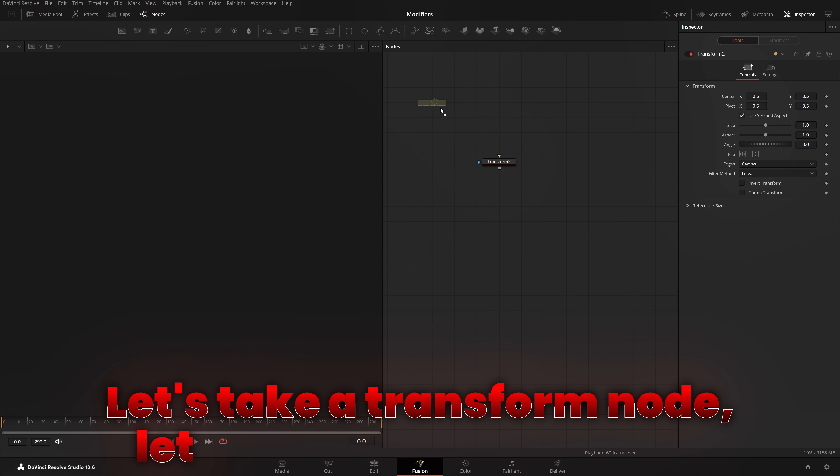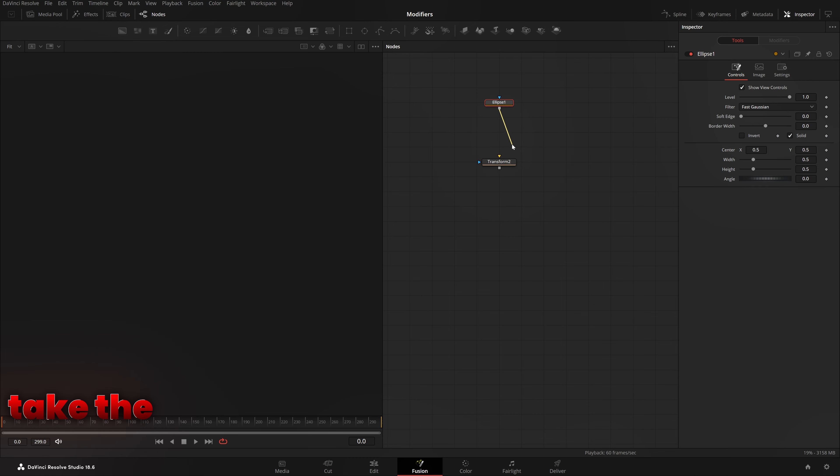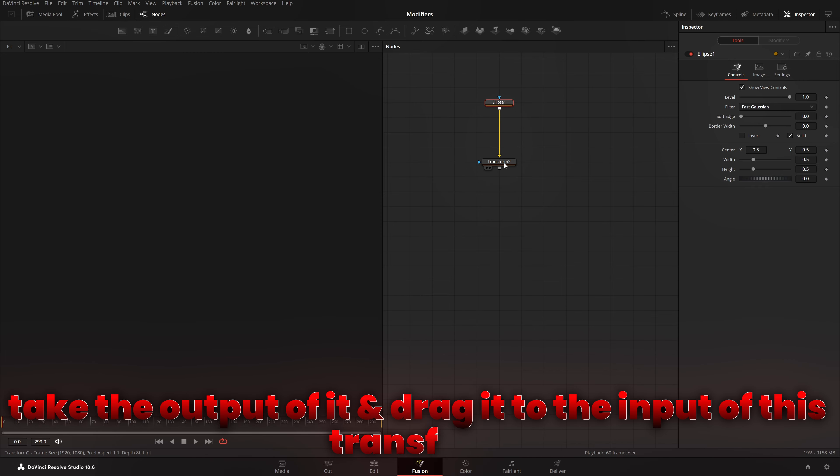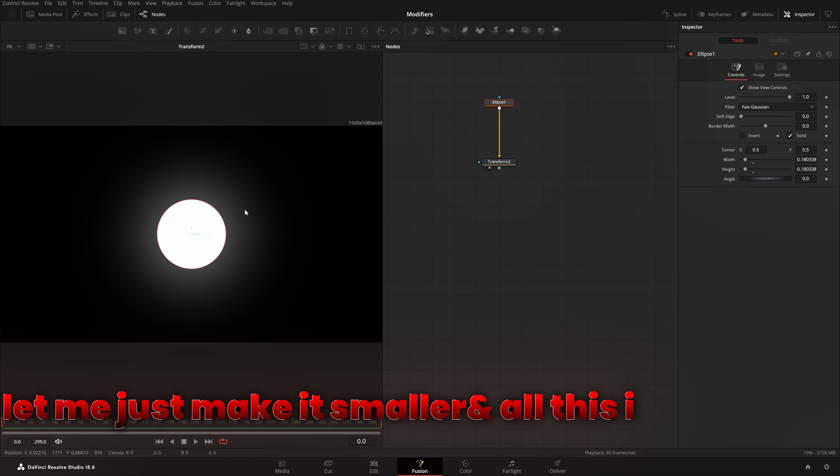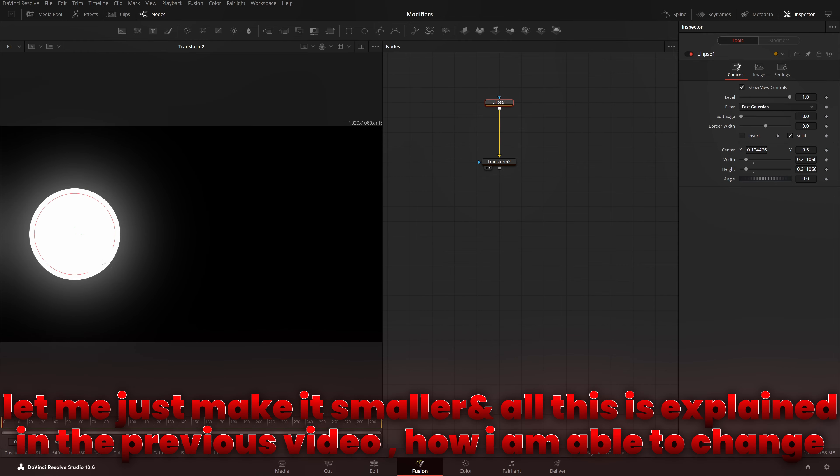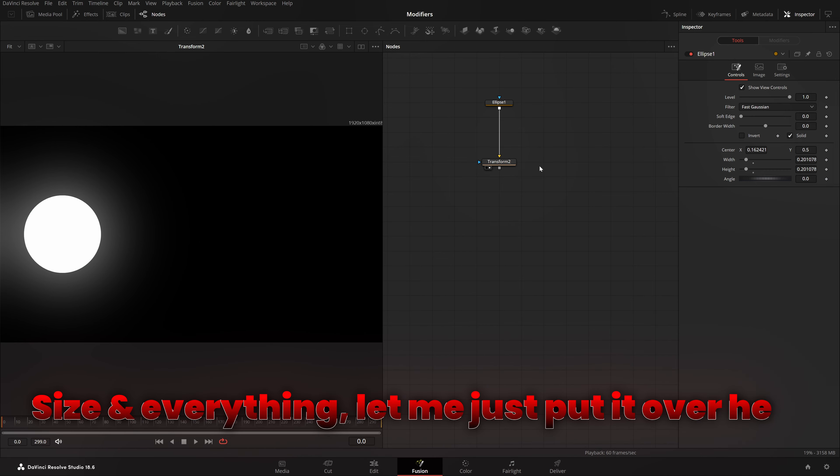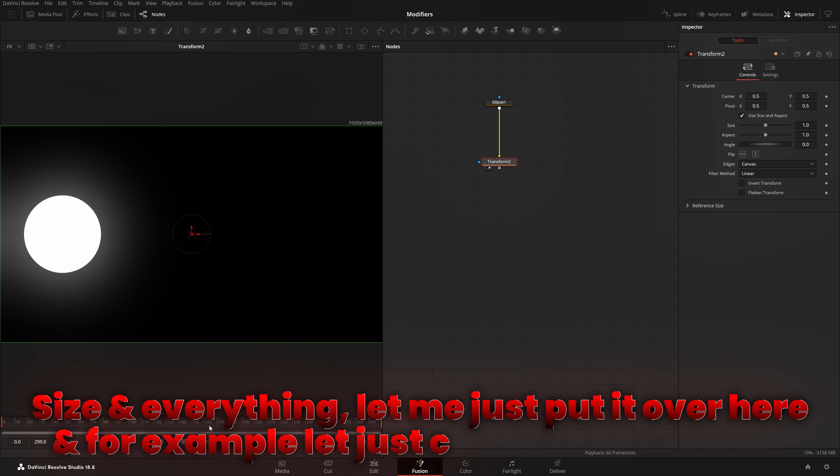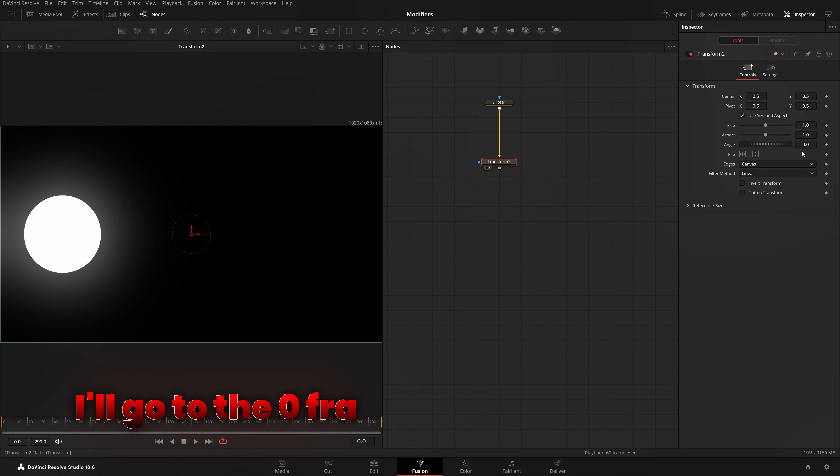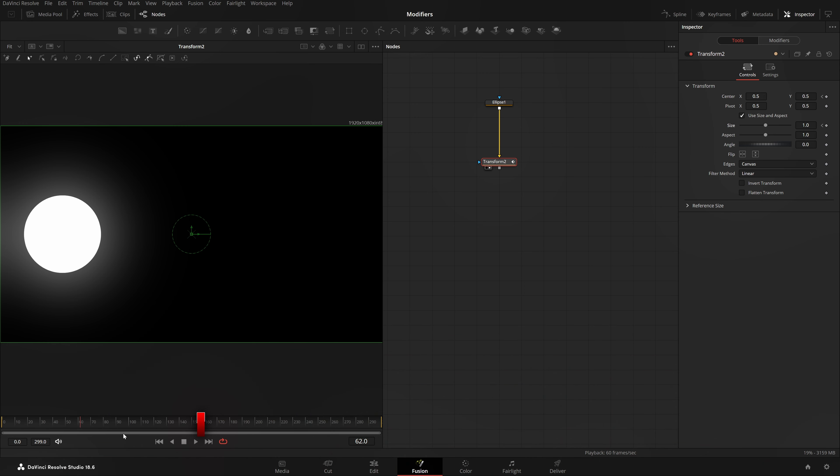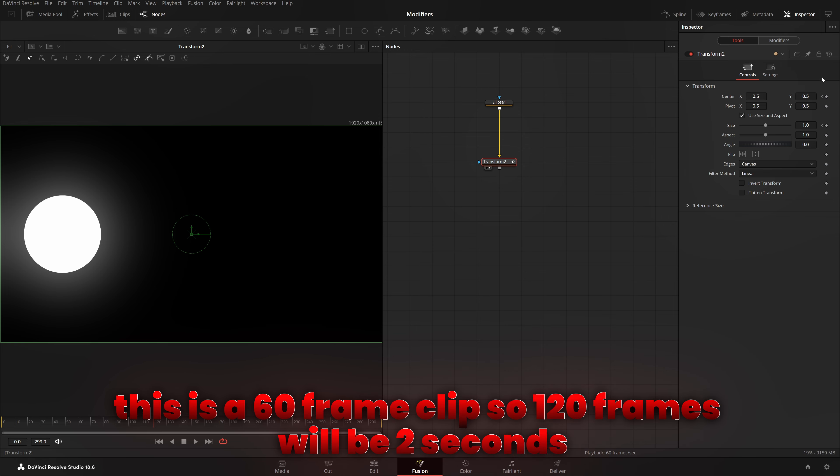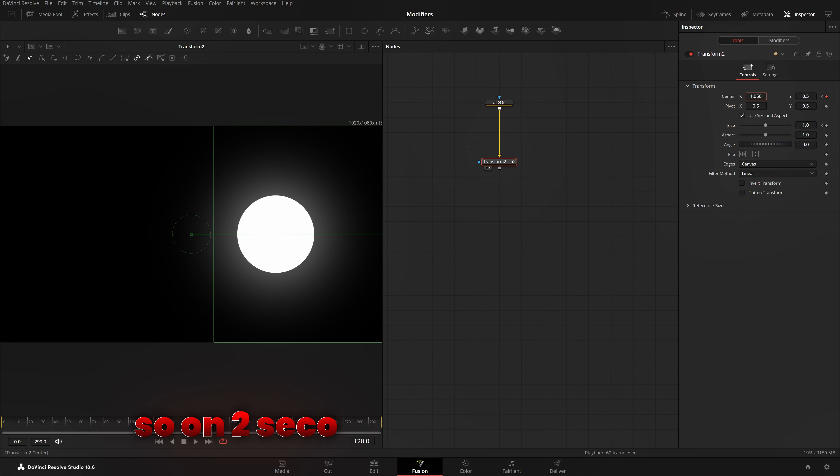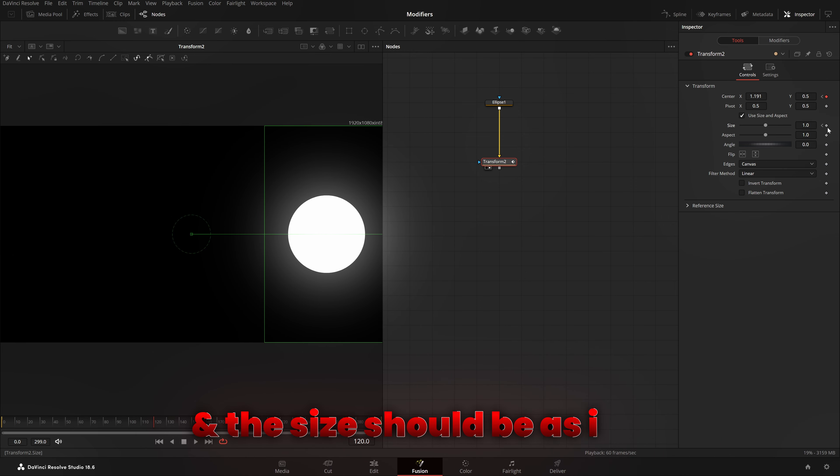Let's take a transform node. Let me just take an ellipse, take the output of it and drag it to the input of this transform. Let me just view it. So, I have this basic little ellipse, right? Very simple. Let me just make it smaller. And all this is explained in the previous video. I'm able to change the size and everything. Let me just put it over here. And for example, let's just create an animation. I go to the zero frame and put a keyframe over here for position and also size.